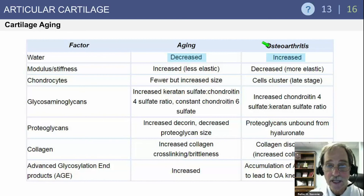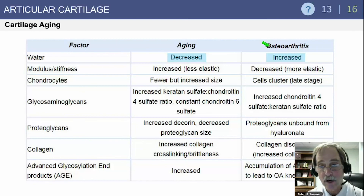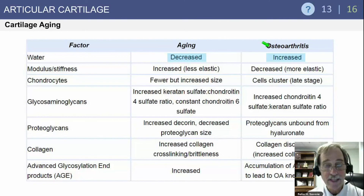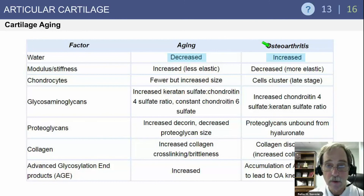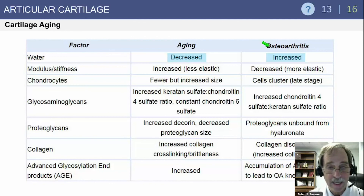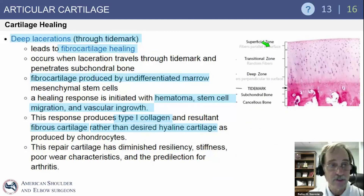Chondrocytes are fewer as we age but of increased size. In osteoarthritis, they cluster in late-stage disease. We have increased keratin sulfate with normal aging. The glycosaminoglycans, proteoglycans, and collagen all change as shown with aging.